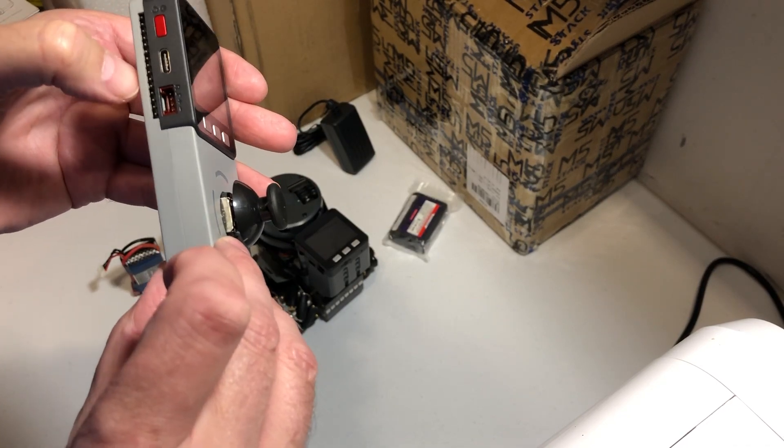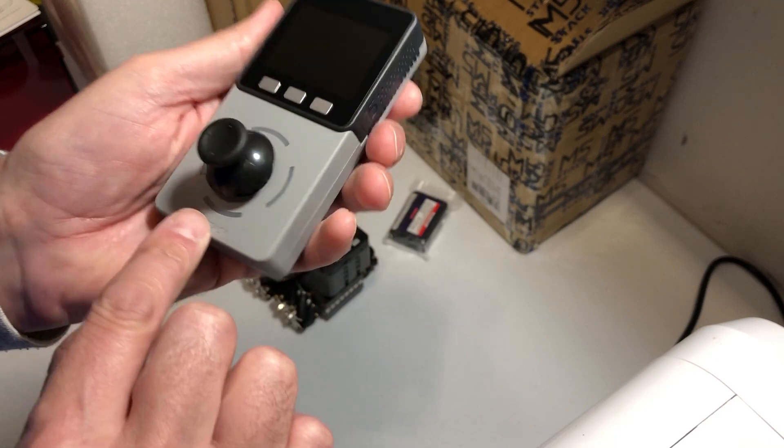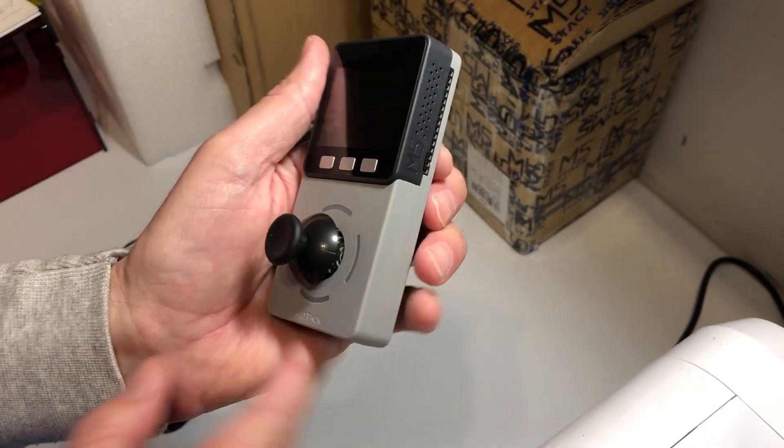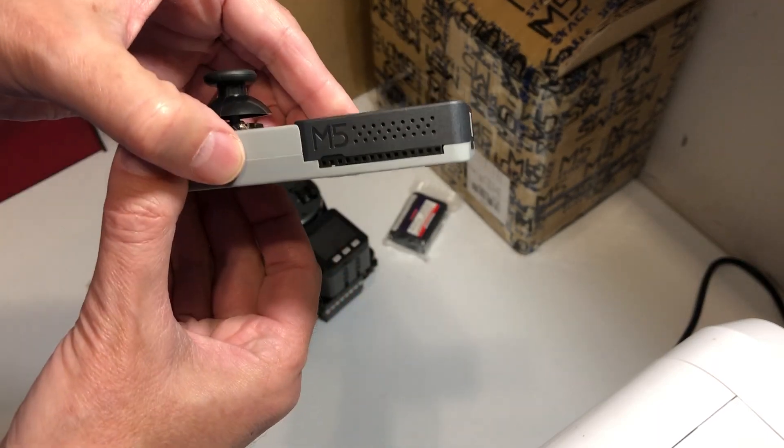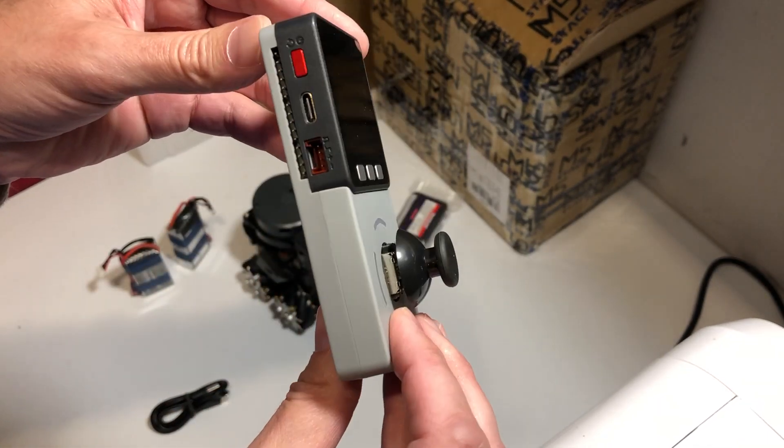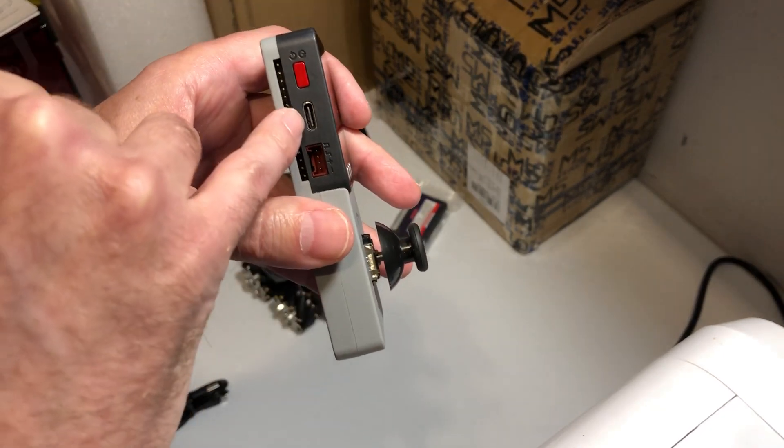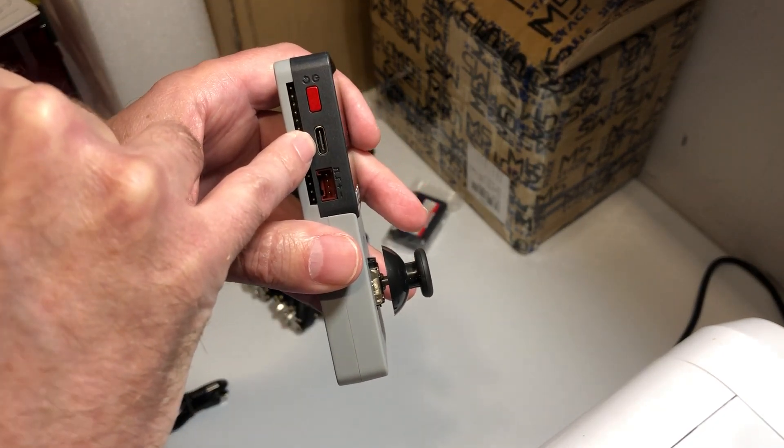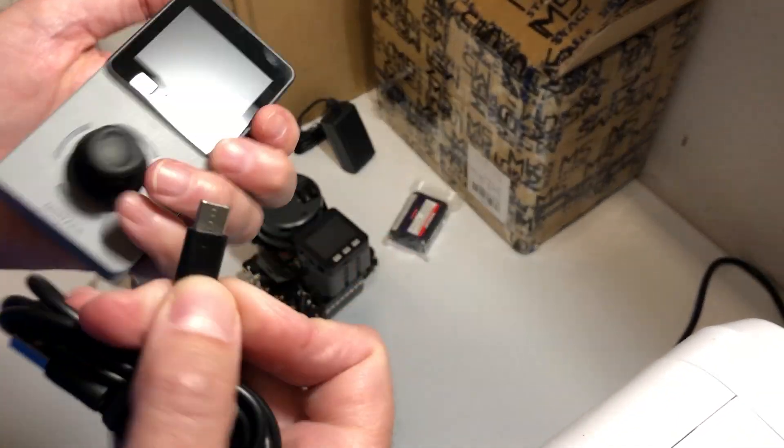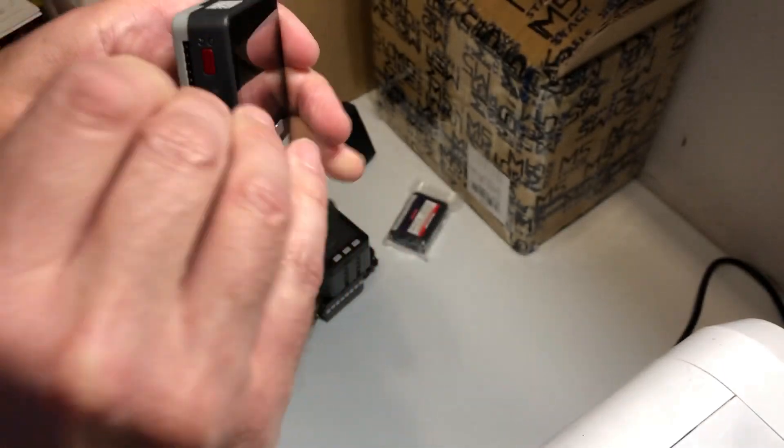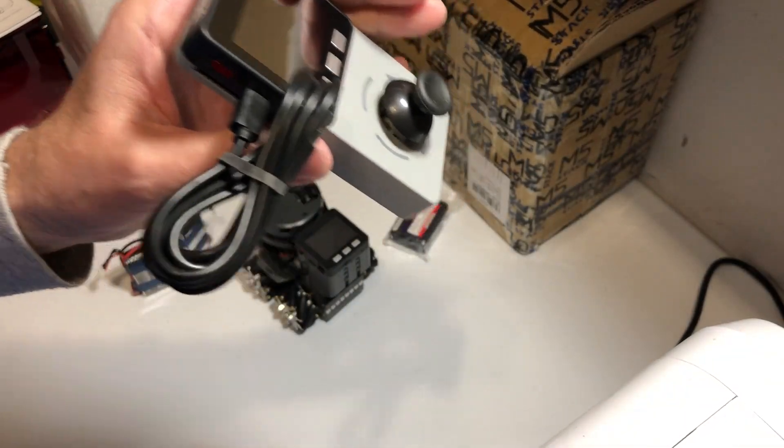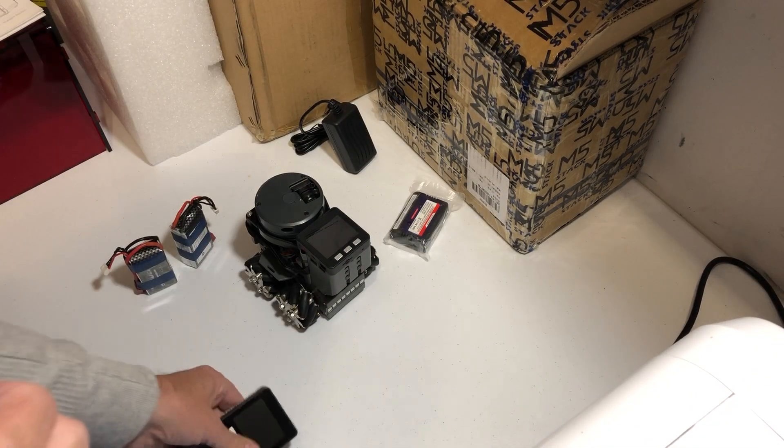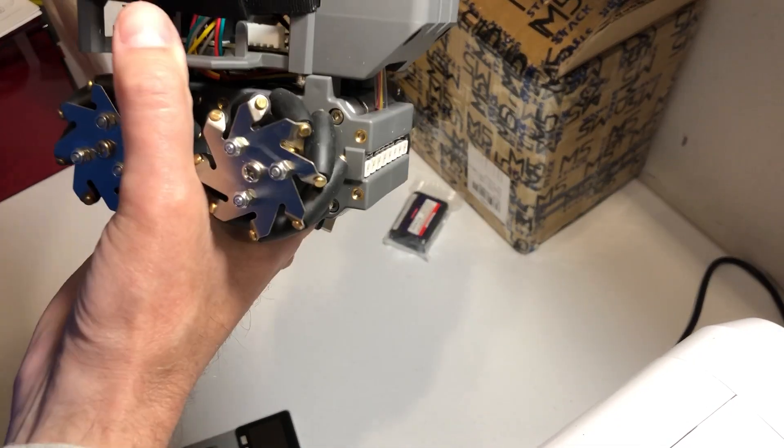Got to figure out how to charge this somehow. Remote control for the robot. Here's USB-C. Yep, USB-C to USB. Here's the robot itself.